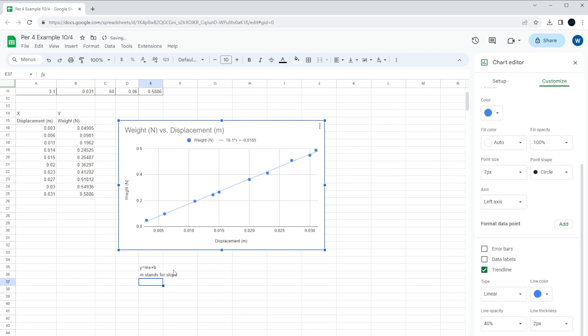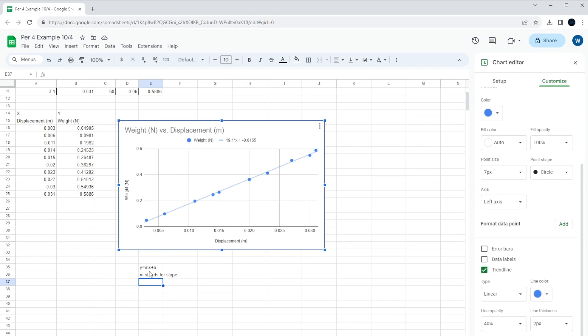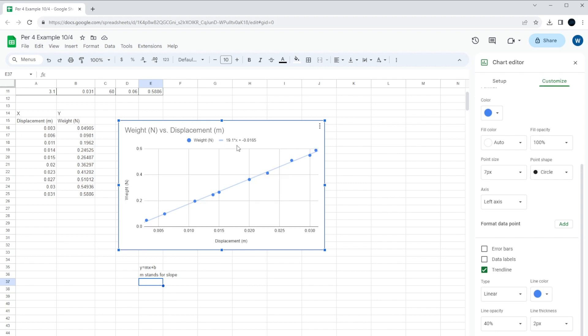So for this particular set of data, our equation of our line, our y equals mx plus b, is y, the weight, is equal to 19.1 times x plus negative 0.165. That's just the y-intercept. In this particular example, then the spring constant is the slope you could see. It's 19.1 as your value.